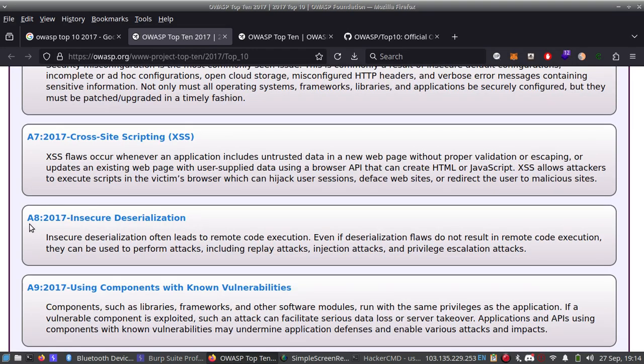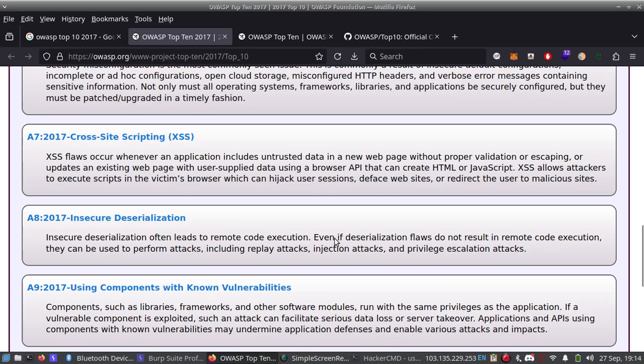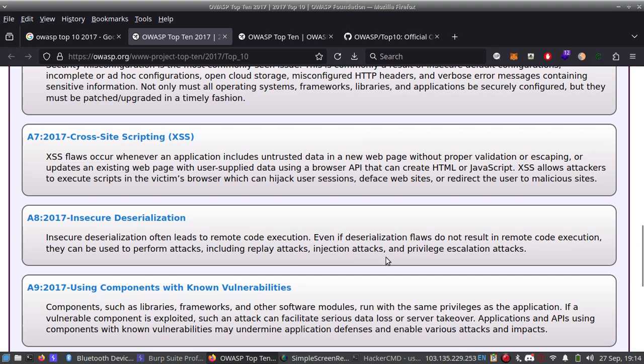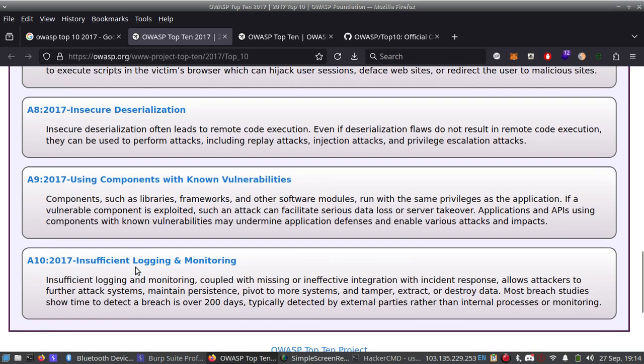Number 8: Insecure Deserialization. Insecure deserialization often leads to remote code execution. Even if deserialization flaws do not result in remote code execution, they can be used to perform attacks including replay attacks, injection attacks, and privilege escalation attacks.